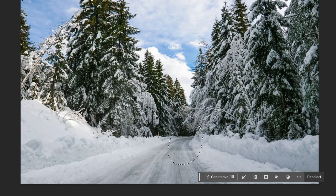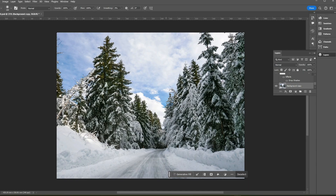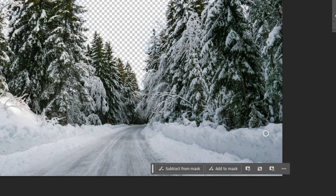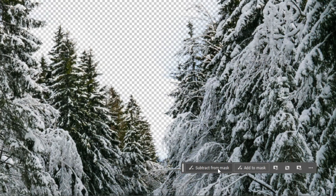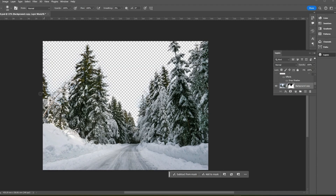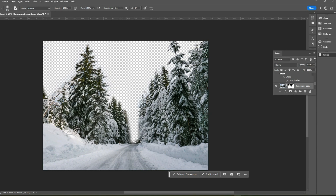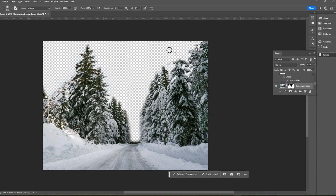Let's see what the contextual taskbar can do with masks. Go to Select > Sky, make a mask, then press Ctrl/Command+I to invert it. The same mask options are available in the contextual taskbar. Zoom in, then select 'subtract from mask' in the contextual bar to paint and remove the tree area. Use 'add to mask' to bring back areas, and 'add to selection' to restore parts connected to the road.